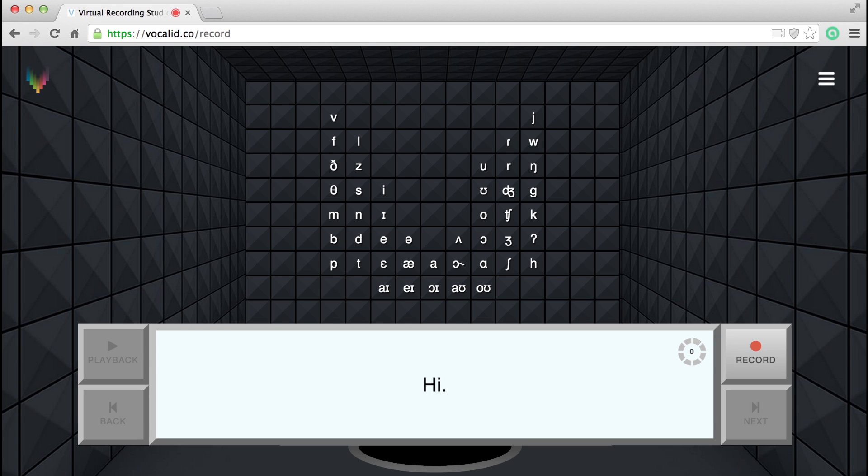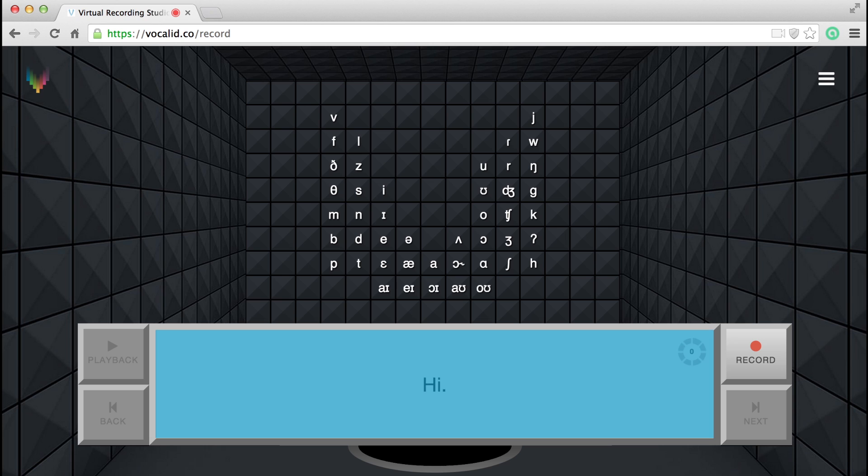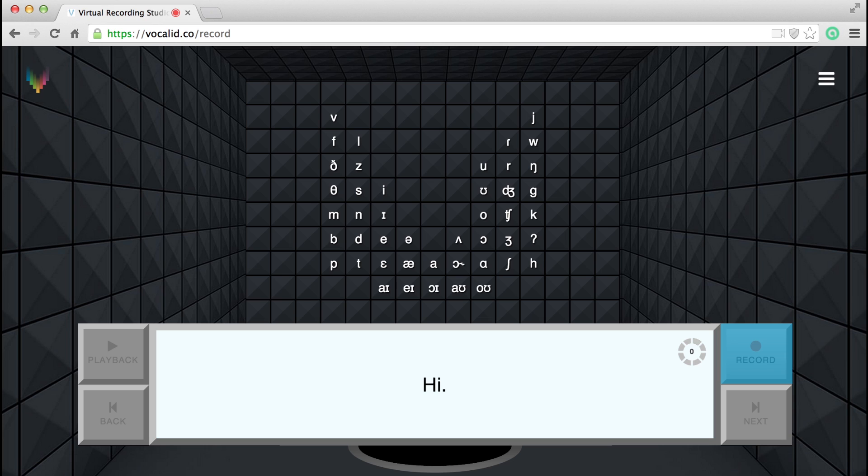This is your recording console. When you're ready, read the sentence displayed. Click here to hear how it should sound. Press here to record. Notice the record button becomes a stop button when you press it. Click here to listen to your recording. If you want to re-record this sentence, just press record again.